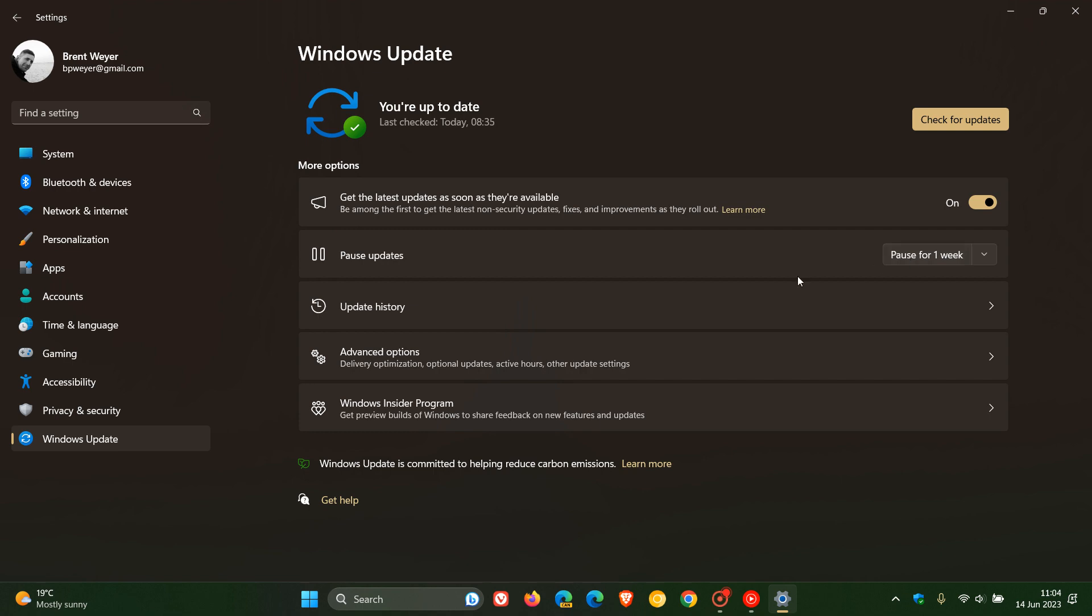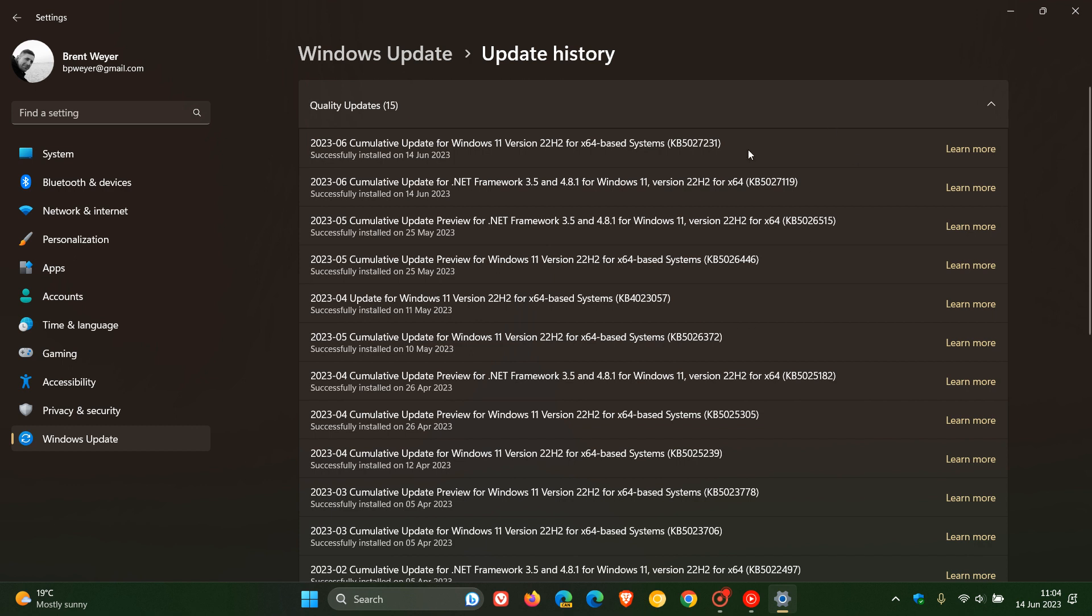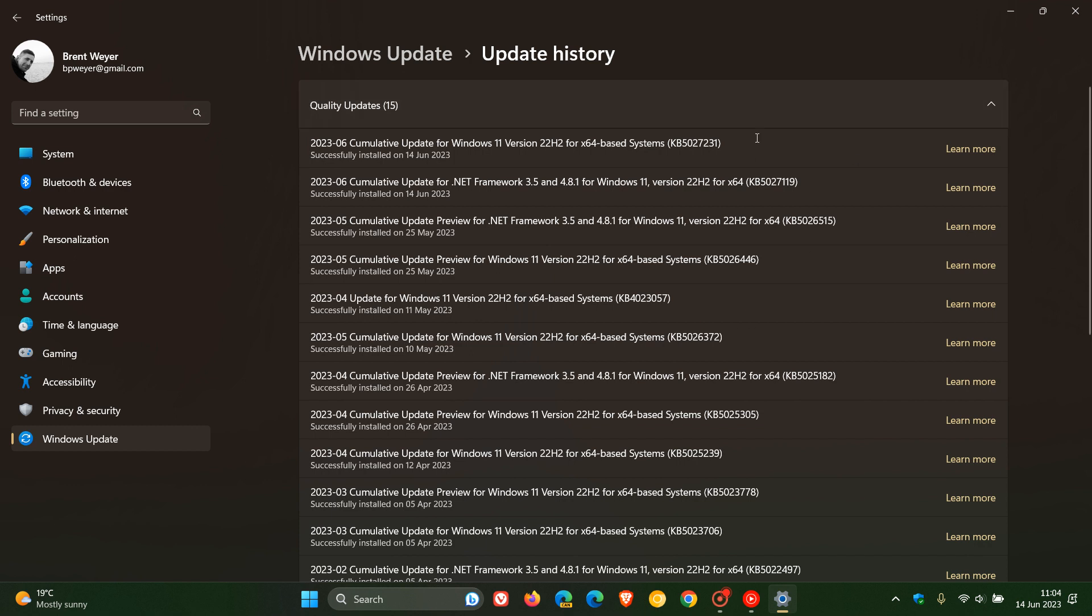And once the update has been applied, you can find the updates listed under quality updates in your Windows update history. And the updates are security updates which address issues in Windows 11. And the same security fixes have rolled out for both Windows 10 and Windows 11 across the board.